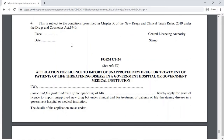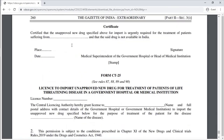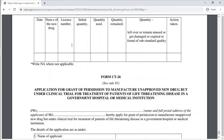Form CT-24 is the application for a license to import an unapproved new drug for treatment of patients with a life-threatening disease in a government hospital or government medical institution. Form CT-26 is the application for grant of permission to manufacture an unapproved new drug that is under clinical trial, for treatment of patients with a life-threatening disease in a government hospital or medical institution.